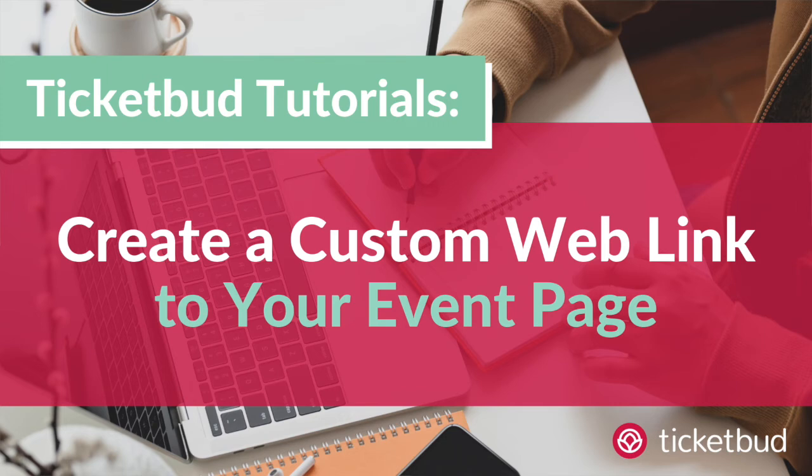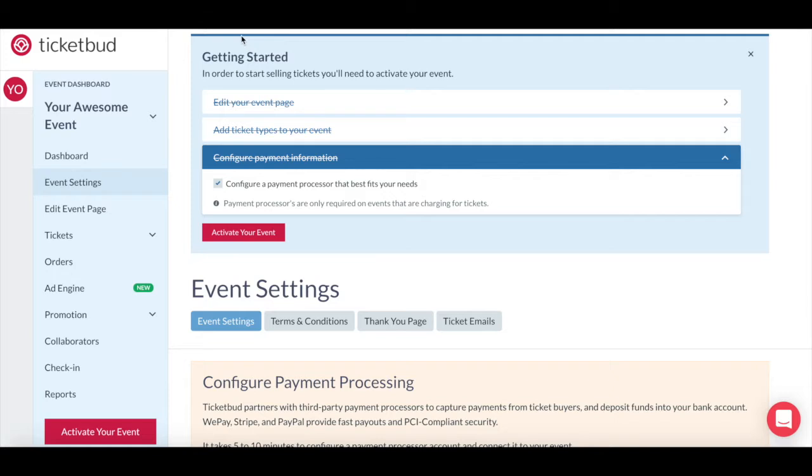In this Ticketbud tutorial, we look at how to create the custom web link for your event page. Once you've completed the getting started checklist, which we cover in another video, you're able to activate your event.